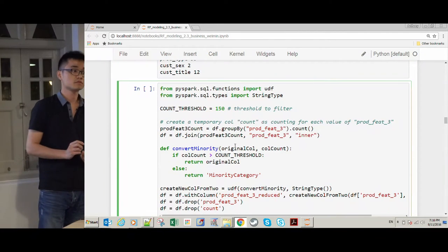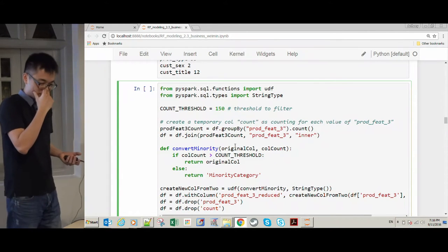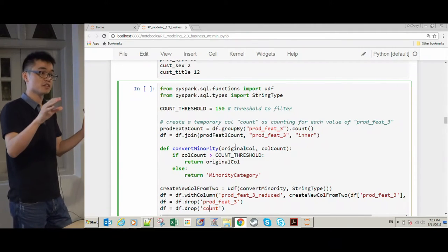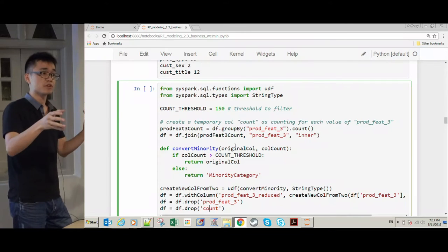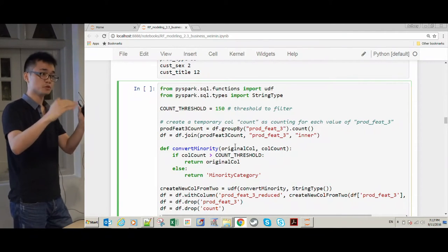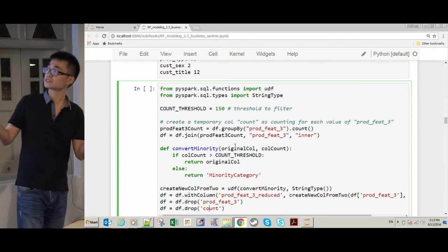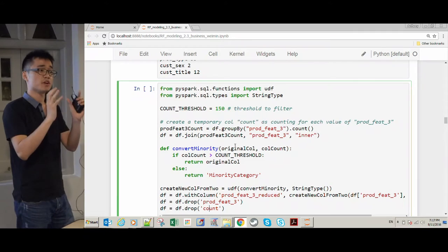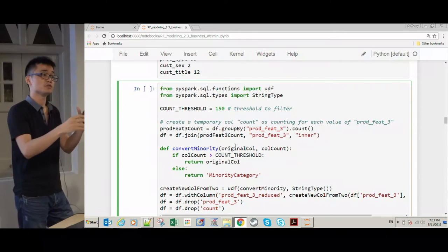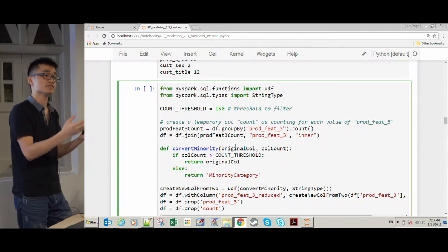A question is raised about how the threshold of 150 was defined. The answer is that a separate bar plot was made for each category to see the associated counts, and 150 turned out to be a good threshold to filter out roughly 400 categories. Since the proprietary data is in the cloud it couldn't be run live here, but the approach is to plot the category counts and choose a threshold that reduces the number sufficiently.